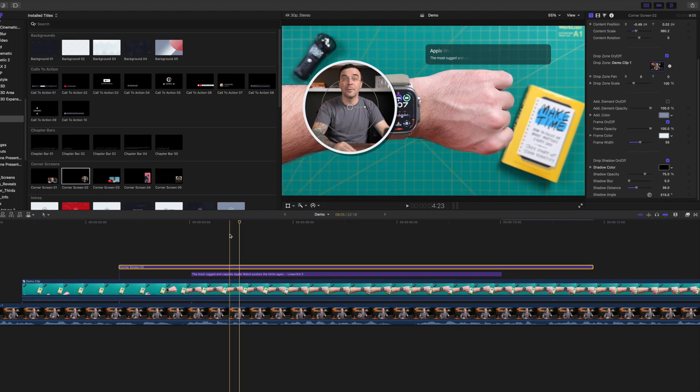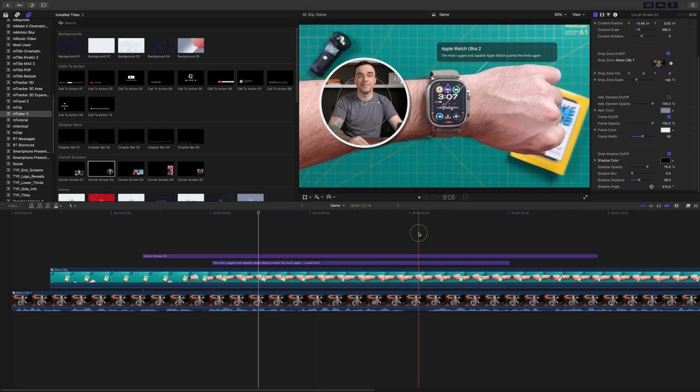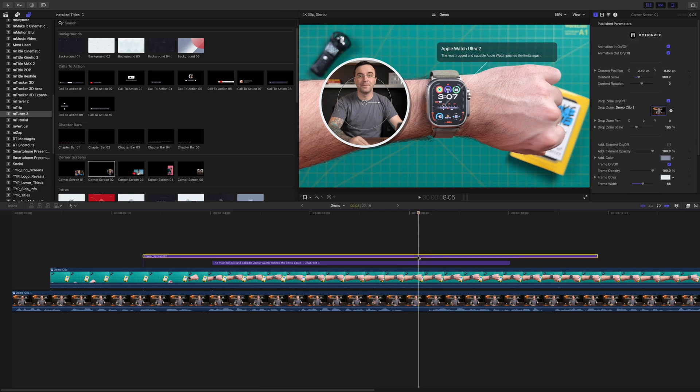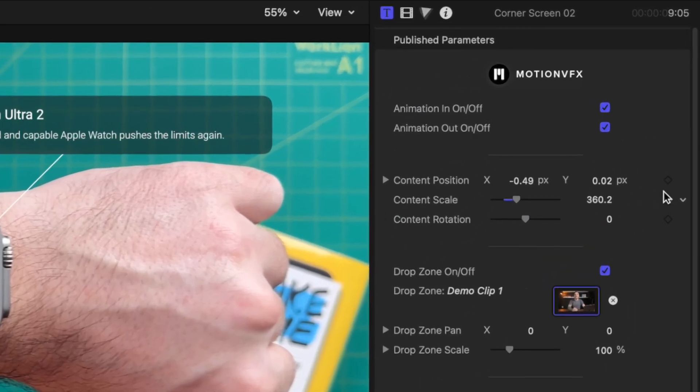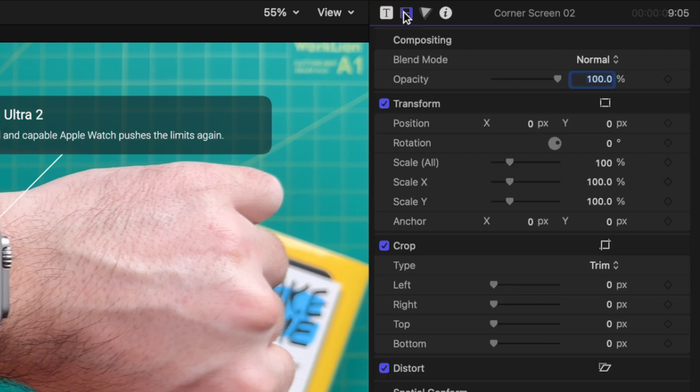Move your playhead to where you want to start your animation and add keyframes to content position and scale. Go to the video inspector and add a keyframe to the opacity slider here.